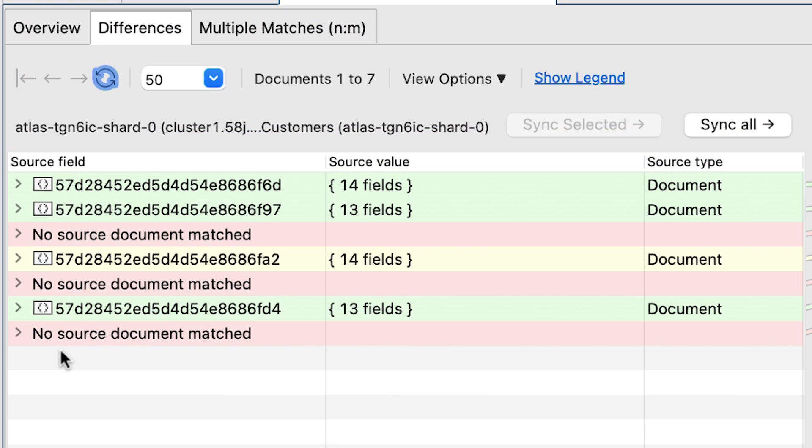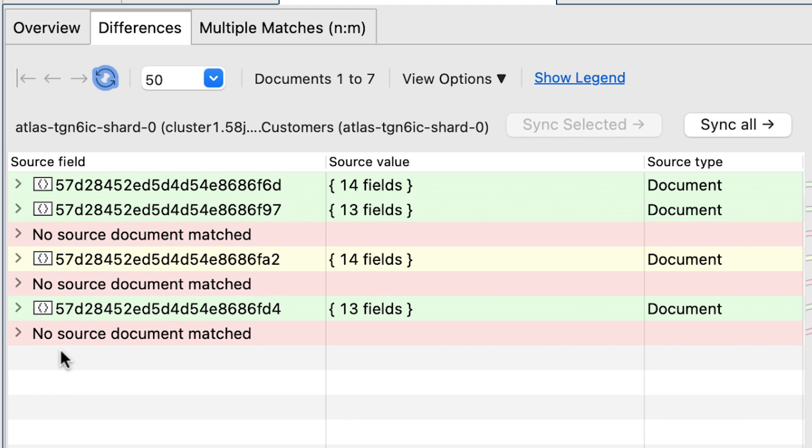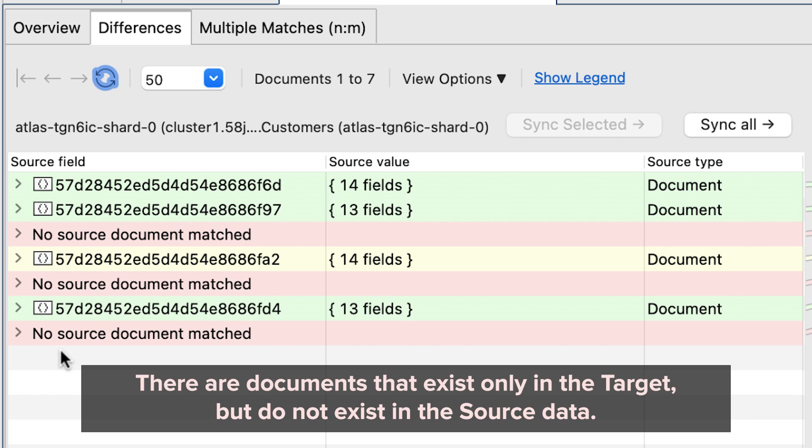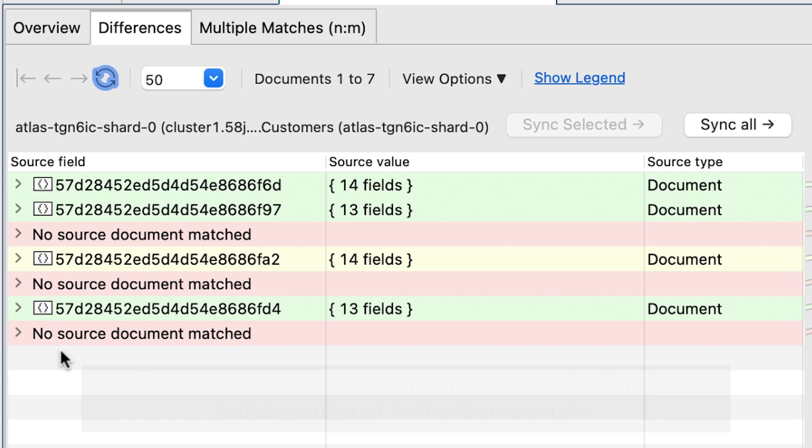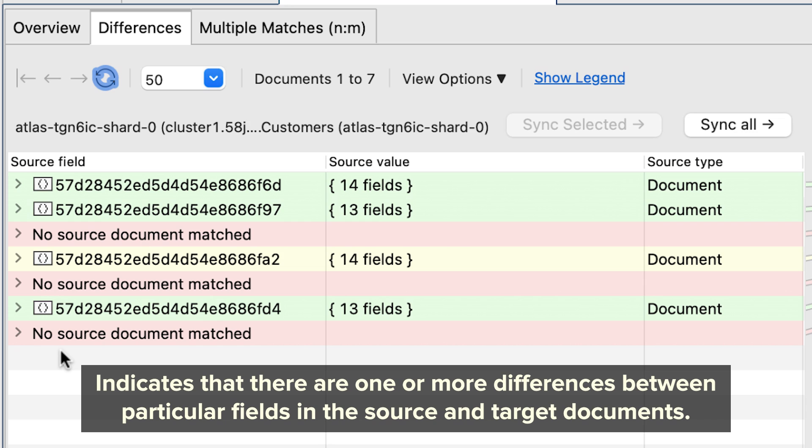Source only documents are in green, meaning there are no documents in the target collection that currently exist in the source collection. Red means just the opposite. There are documents that exist only in the target, but do not exist in the source data. And with yellow, this indicates that there are one or more differences between particular fields in the source and target documents.